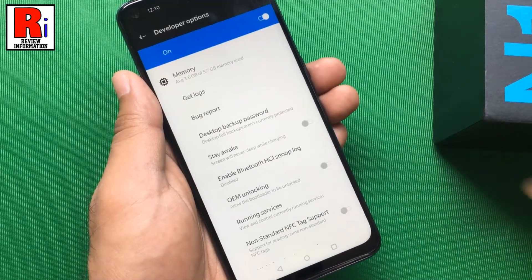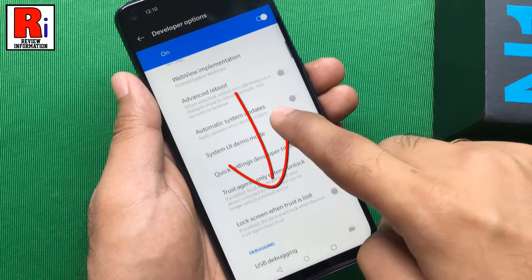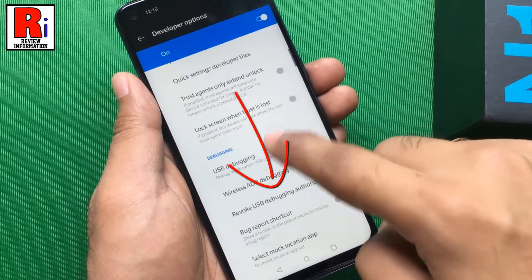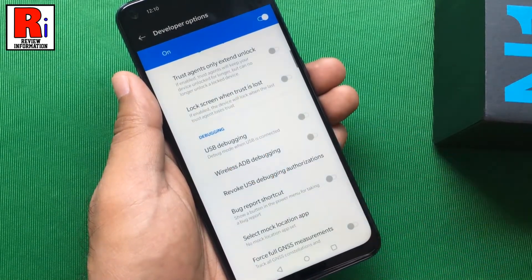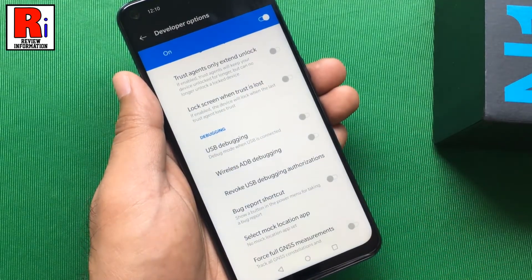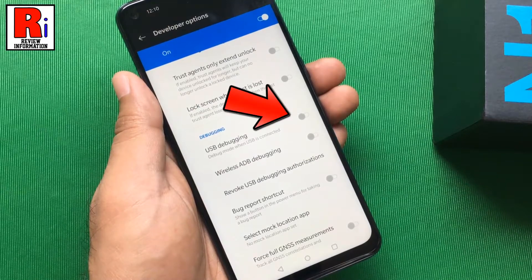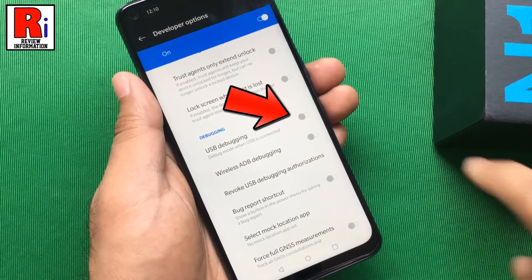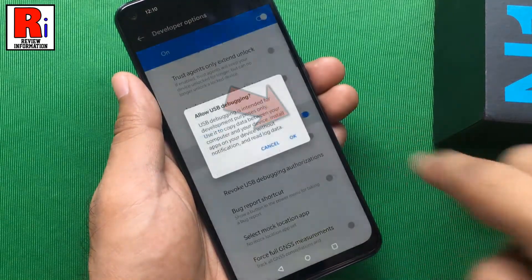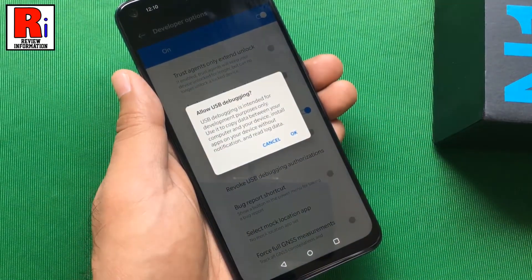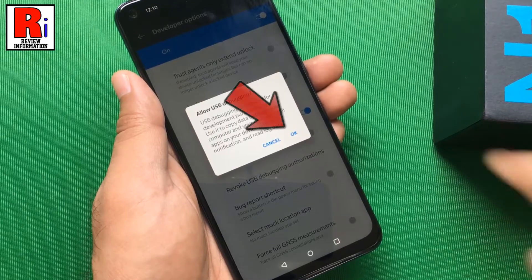Now scroll down and find USB Debugging. Simply toggle that button to enable it. From the pop-up menu, select OK.